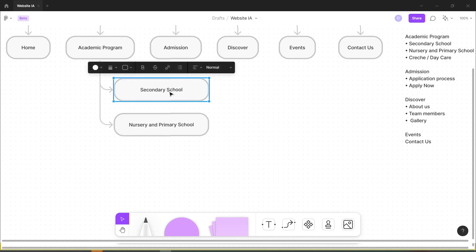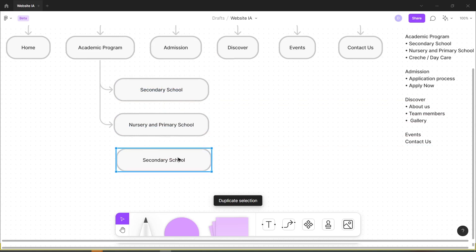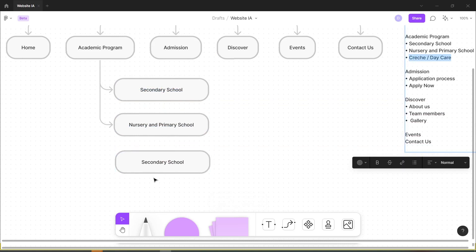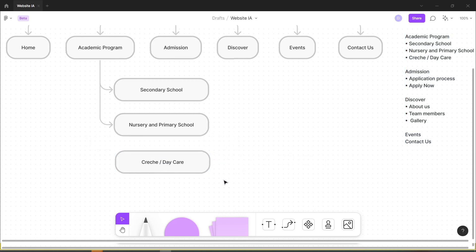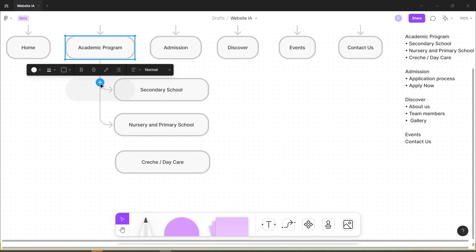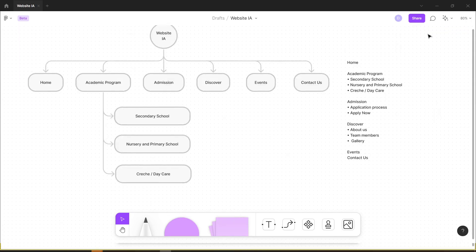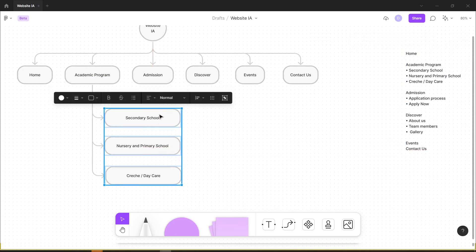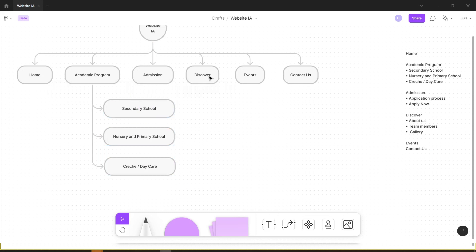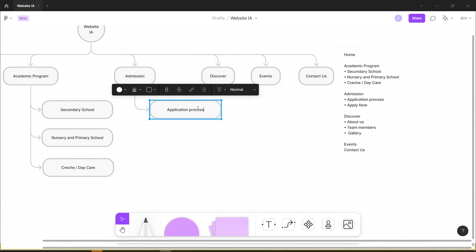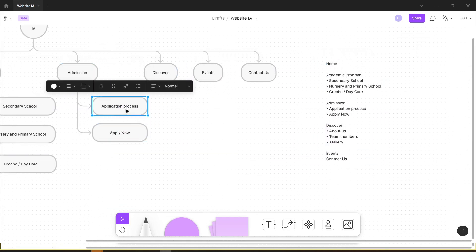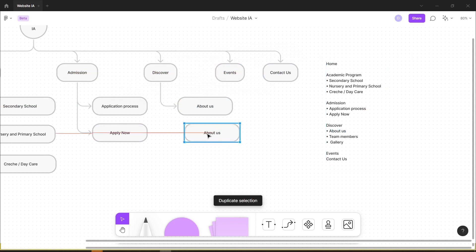I duplicate the rounded rectangle for the secondary school program, paste the data accordingly, then select the academic program rectangle and click and drag the plus icon to extend its connector to the creche/daycare program rectangle. Once I get the indicator that it's joined, I release it. Since you already get the idea, I'm going to speed things up and create the remaining items — it's super easy, there's no need to repeat the same steps over and over.